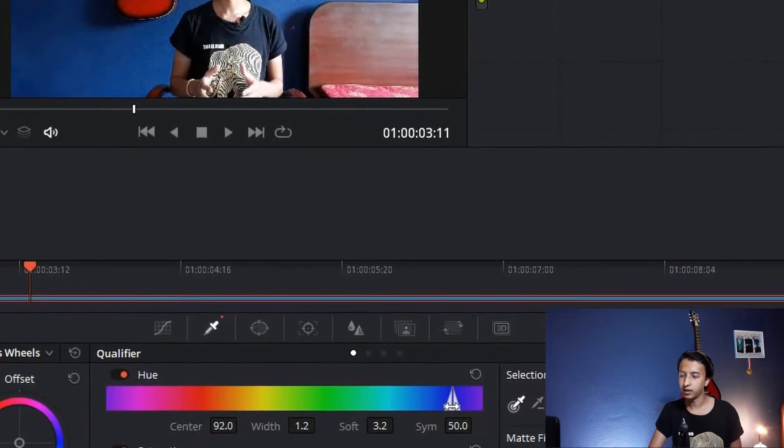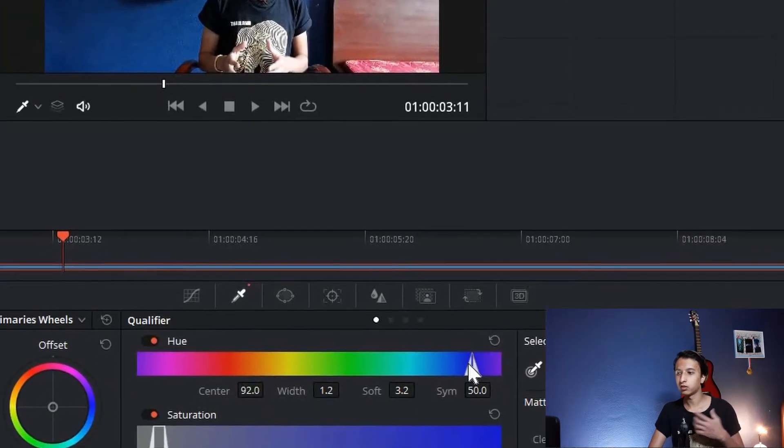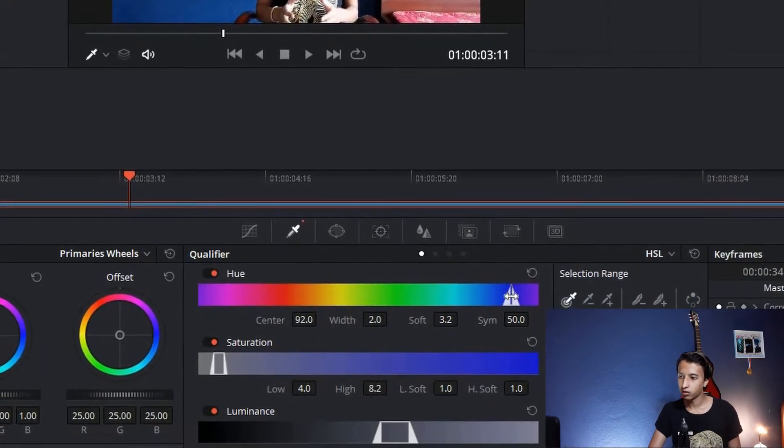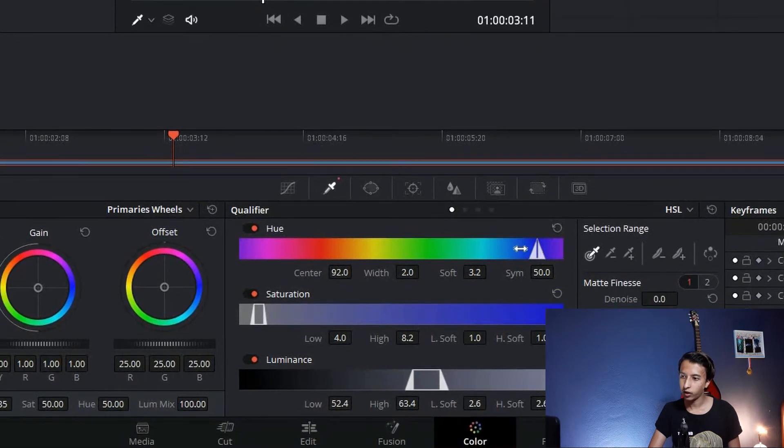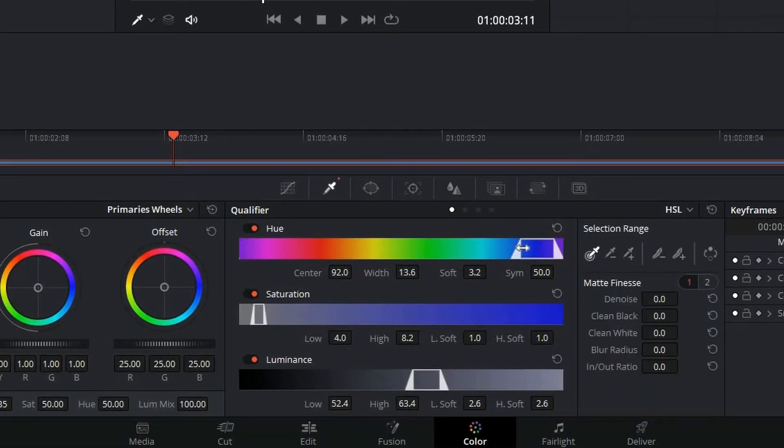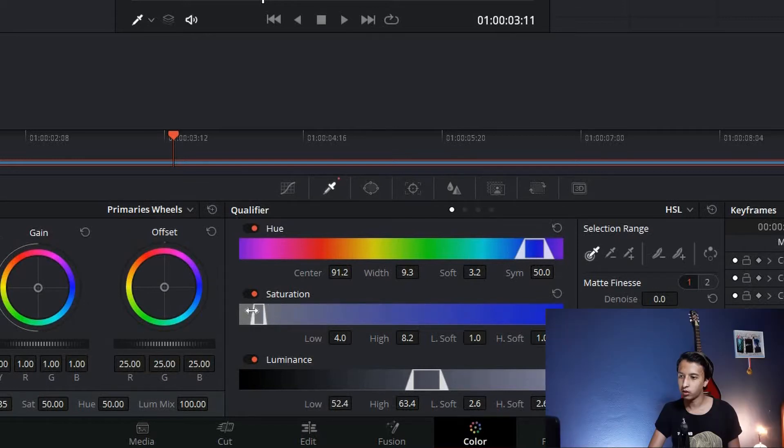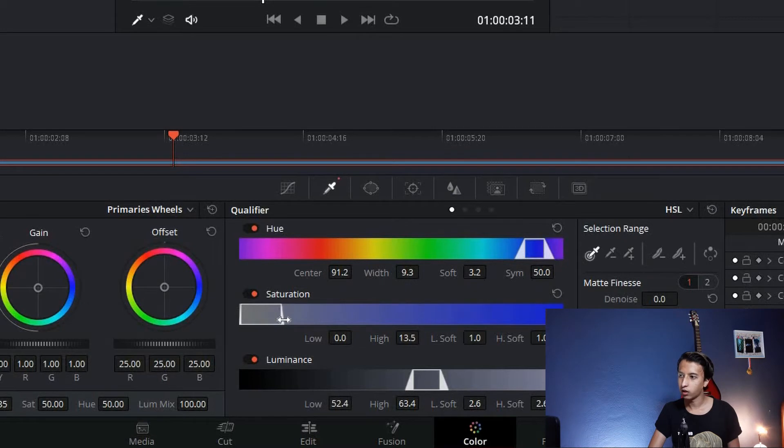At the qualifier down below, you can see Hue, Saturation. Increase this or decrease this, just play with them to get the desire you want.